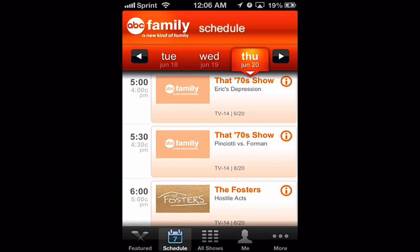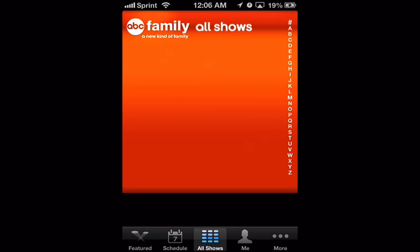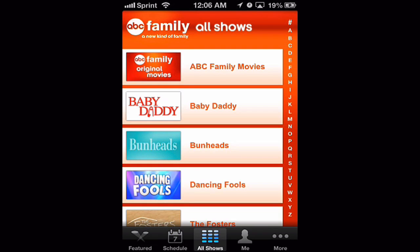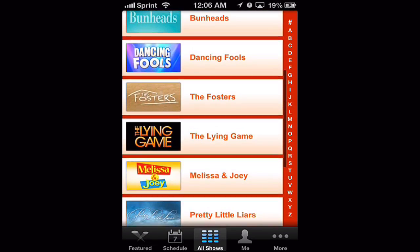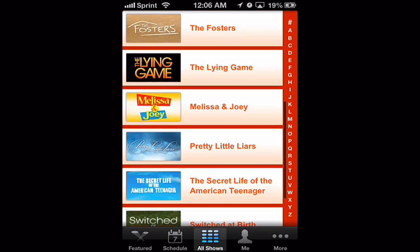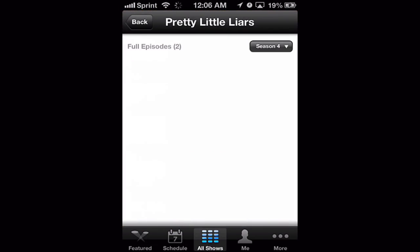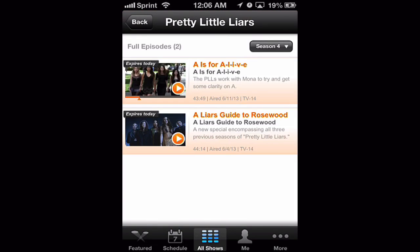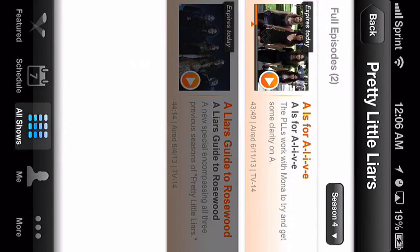iTunes describes the app saying: watch full episodes of your favorite ABC Family originals like Pretty Little Liars, The Secret Life of an American Teenager, Switched at Birth, and more. And best of all it's free. With that in mind let's jump into the features.